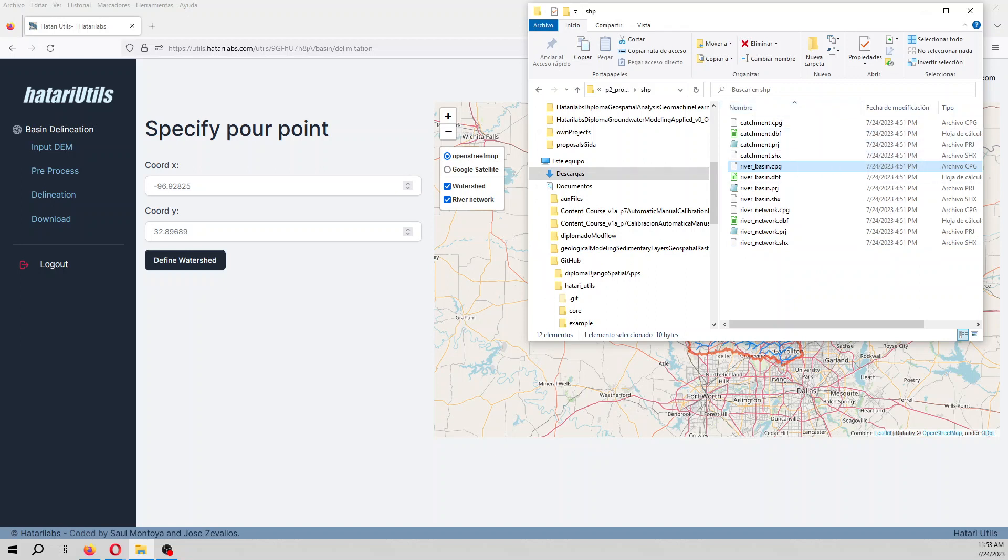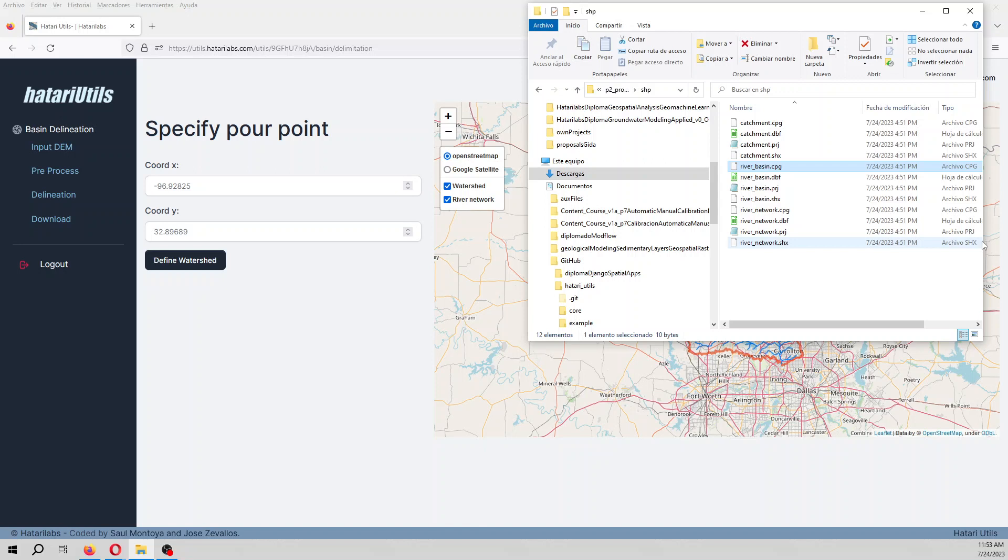So that is the tutorial. And we hope that this is useful for you. In case that you have any comment, you can write me to SaulMontoya at hatarilabs.com if you want to increase the potentiality of this type of tool, or if you have an idea of which process could be of interest that we put here in Hatari Utils. So that is for me today. Have a great day and see you in the next tutorial. Bye-bye.